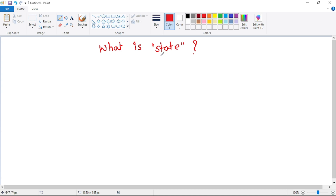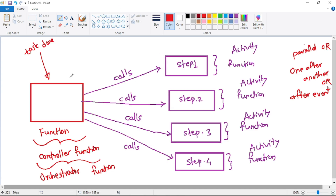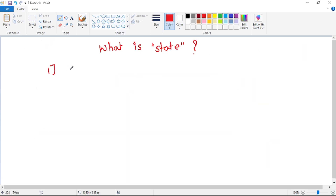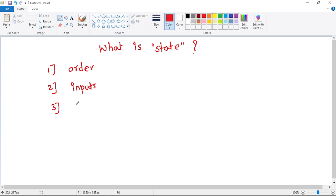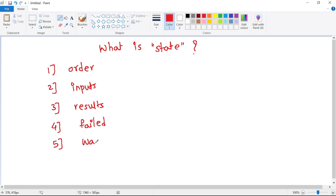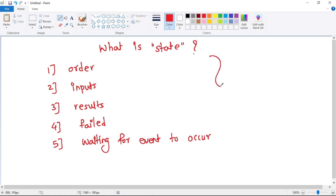Finally, let's discuss what is State. We say that the orchestrator function maintains the state — it keeps track of state. The orchestrator function keeps the order in which activity functions are called, the inputs passed to each activity function, the results returned by each activity function, whether any activity function has failed, and whether any activity function is waiting for some event to occur. All this combined information is referred to as state.